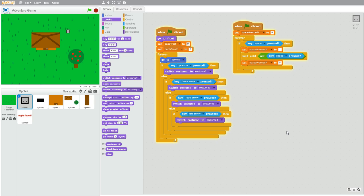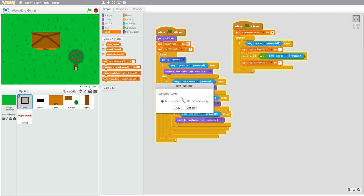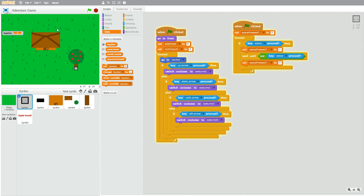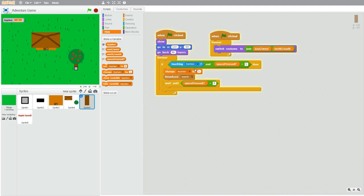Let's start with the inventory. Right now the game doesn't keep track of how many apples the character has, so let's make a variable that stores that. Go to Data, create a new variable, name it 'apples,' and click OK. Move it up a bit, then go to your trunk — that's where the player interacts — and drag a 'change apples by 1' into the if statement. So when the player presses space while touching the trunk, it says 'apple found' and changes apples by one.